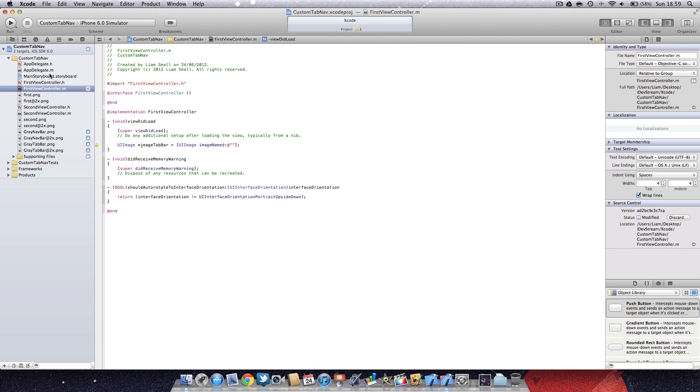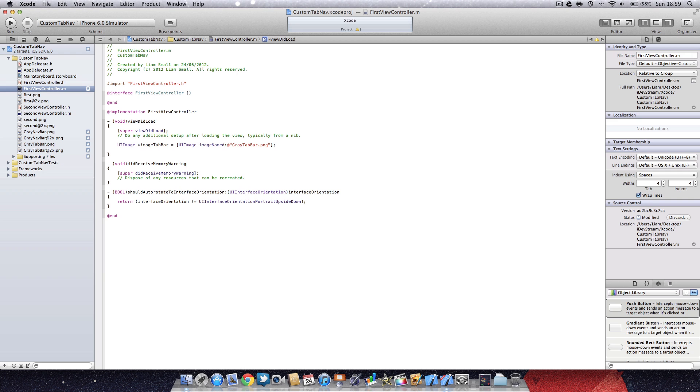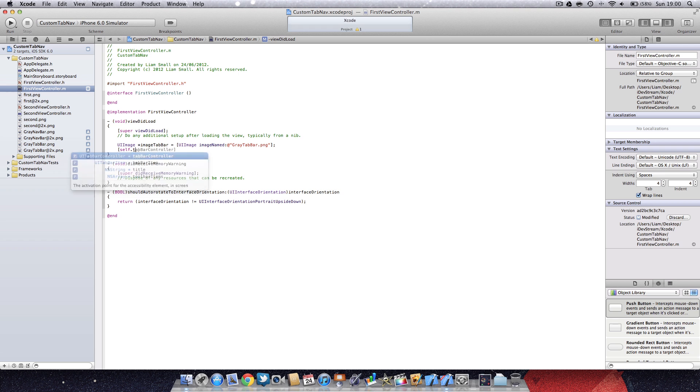If you want to make them, it's very straightforward as long as you choose the correct dimensions. I've added my files to the project, so the tab bar I want to call gray tab bar tab bar dot png.